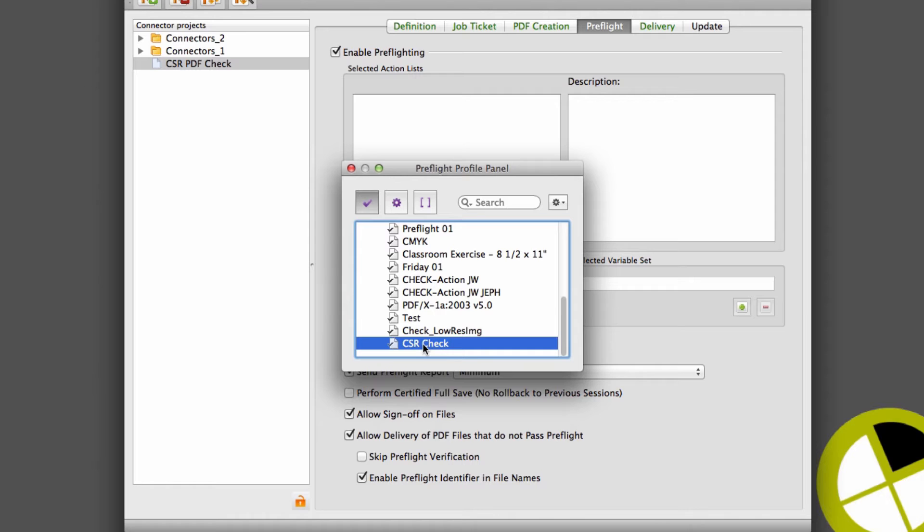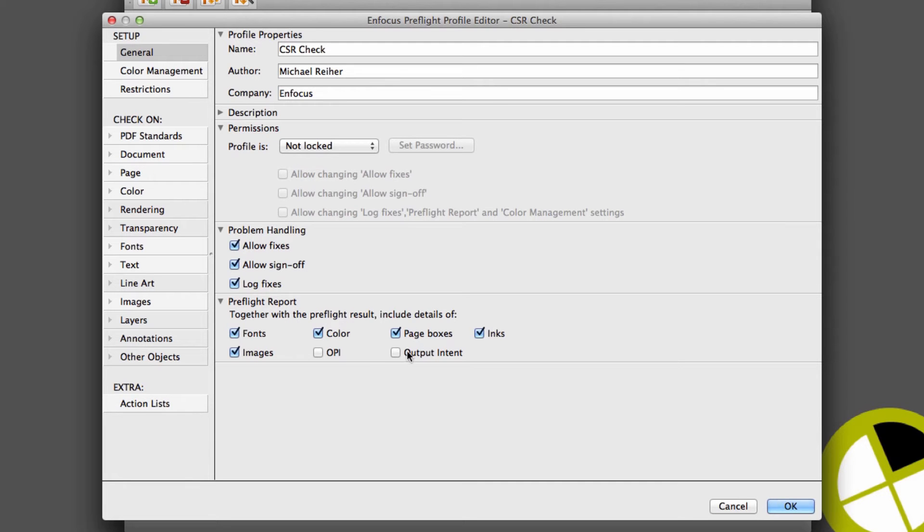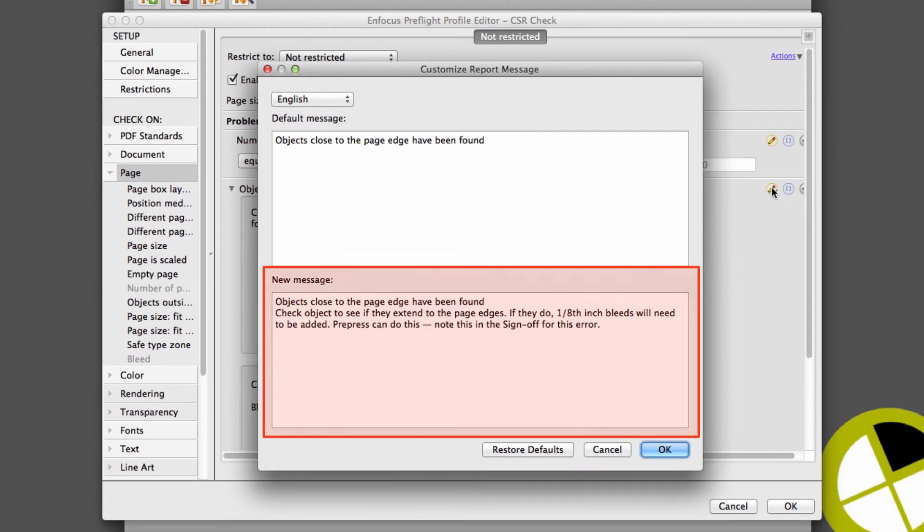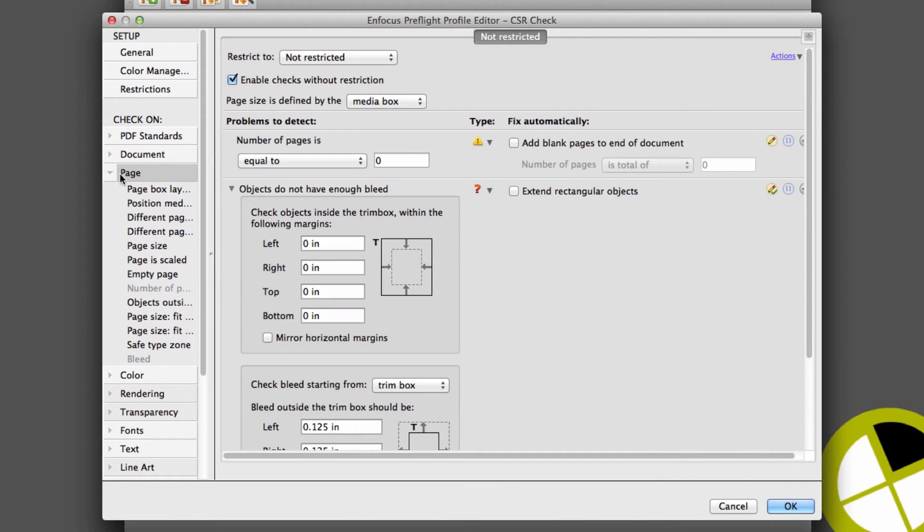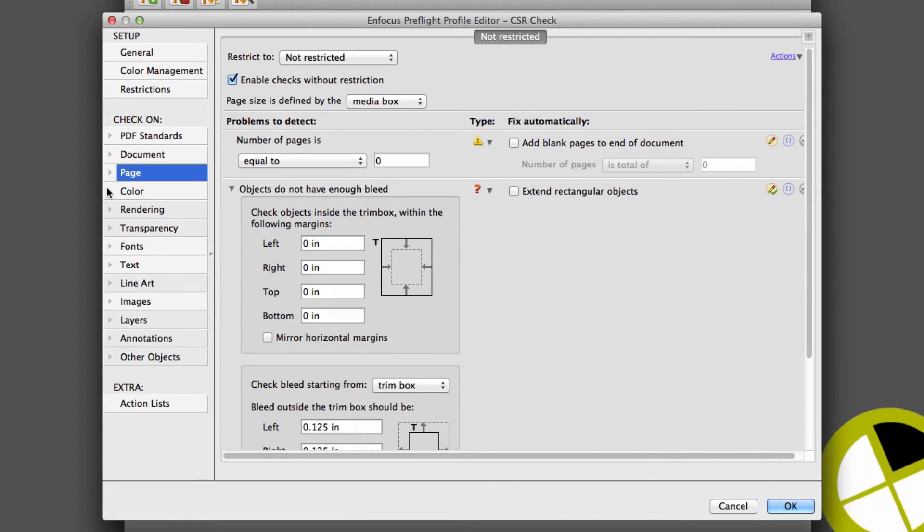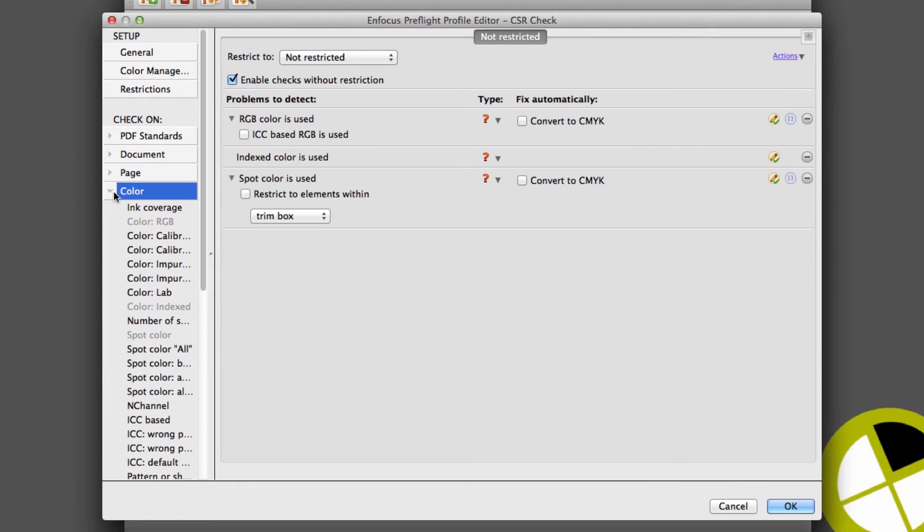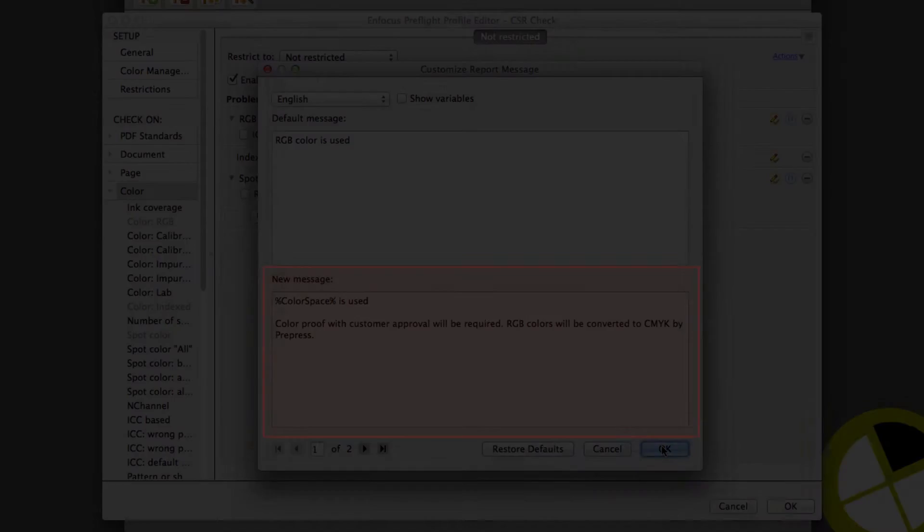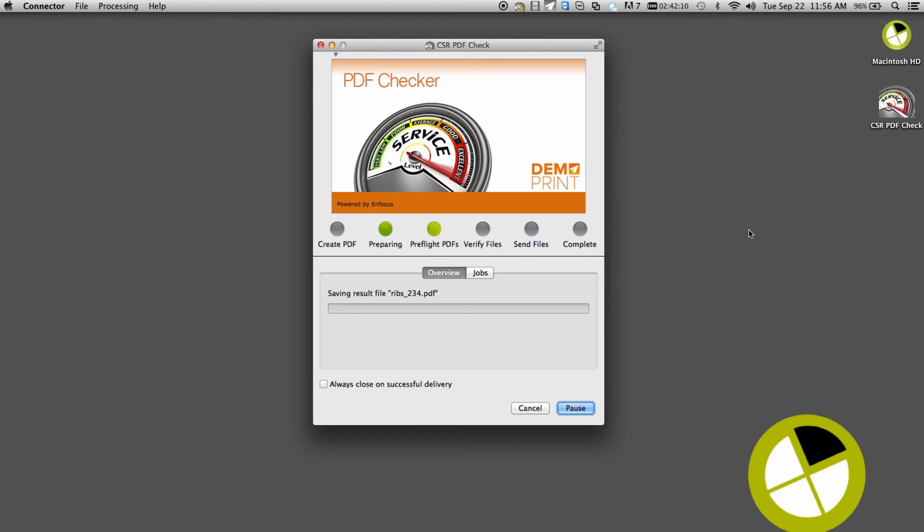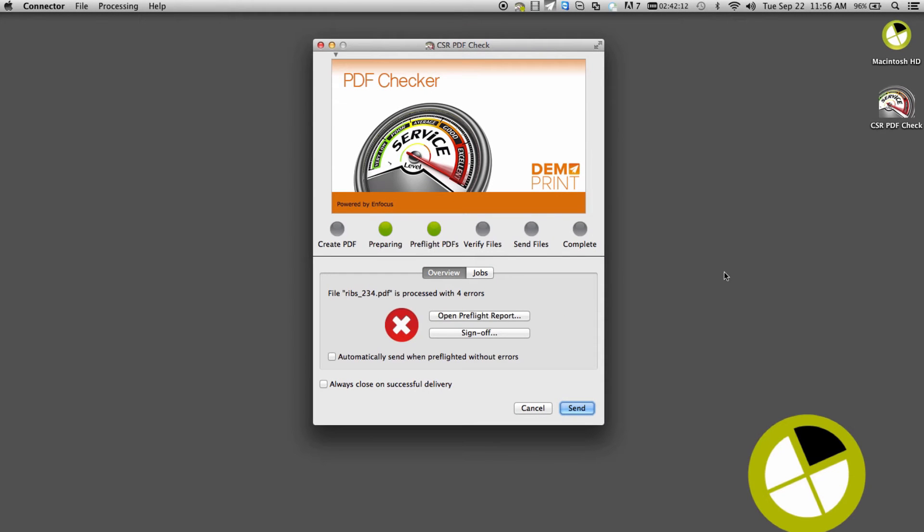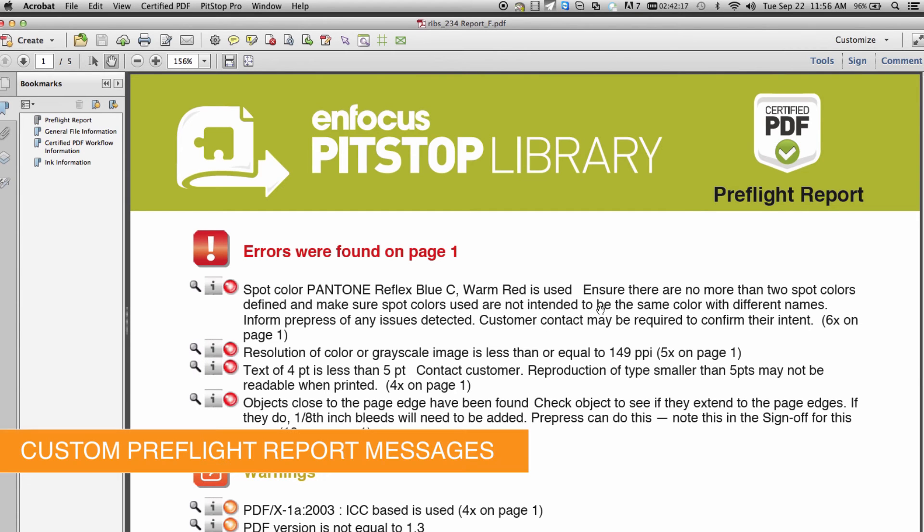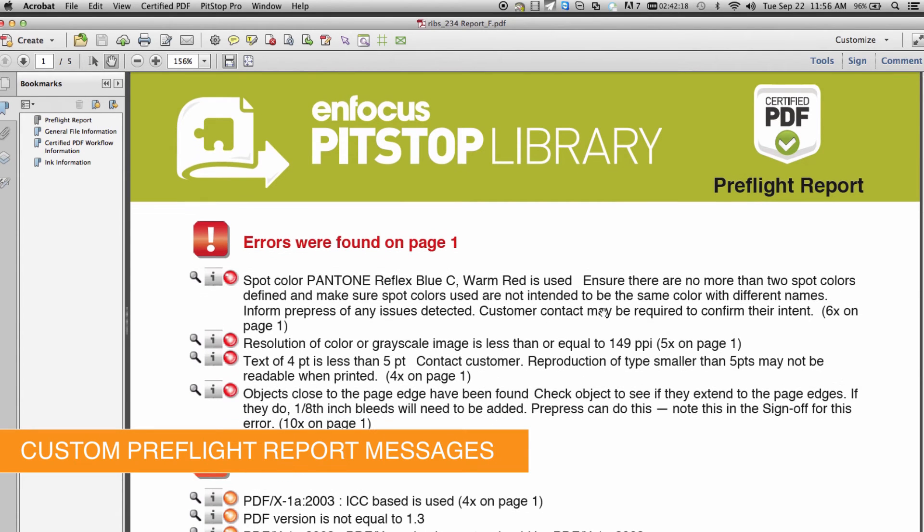With Connect 13.1, pre-flight messages can be customized to reflect non-technical language and include suggestions for corrections if necessary. This not only makes it easier for less technical artists to understand errors in a pre-flight report, it can allow less technical internal users such as customer service representatives to review customer files and understand if a problem can be corrected in pre-press or needs to go back to the customer for correction.